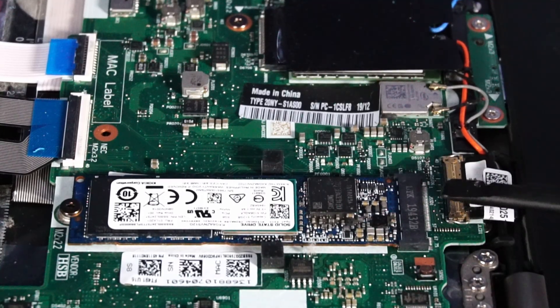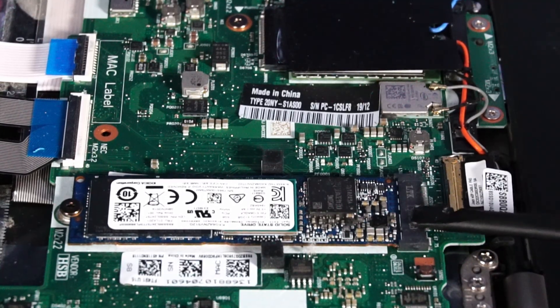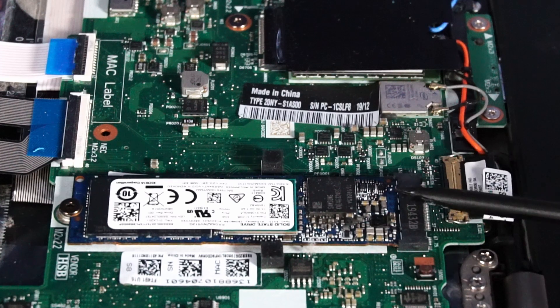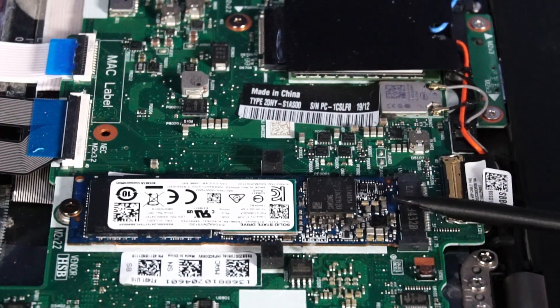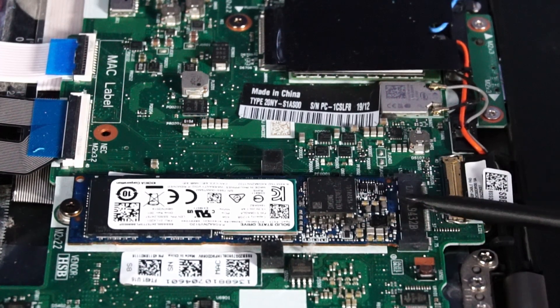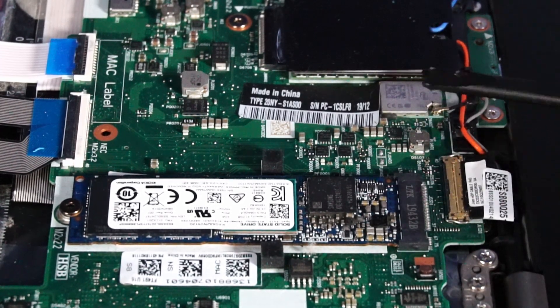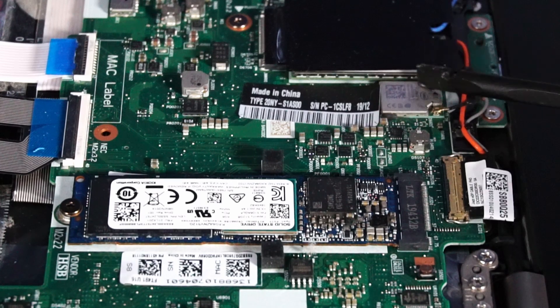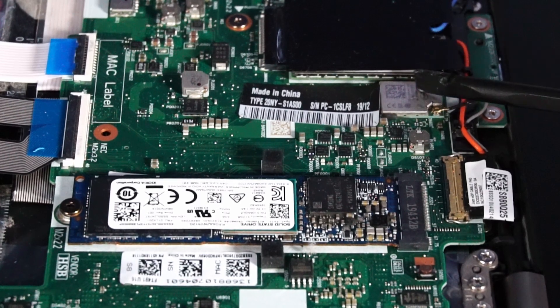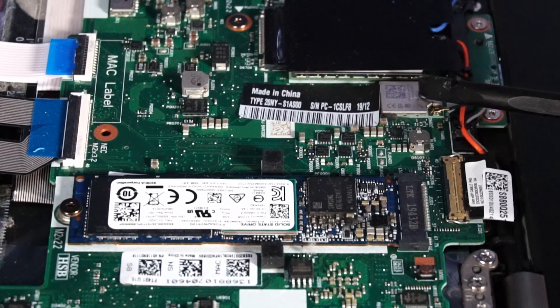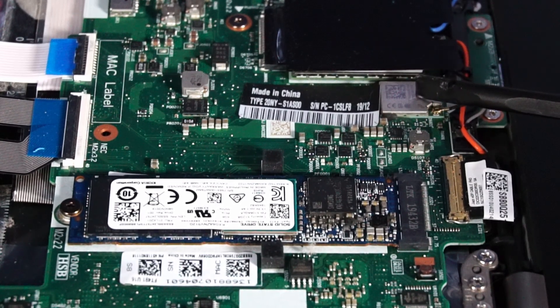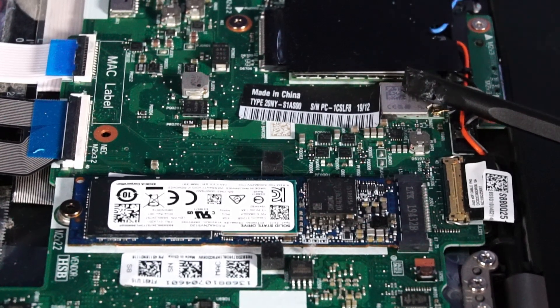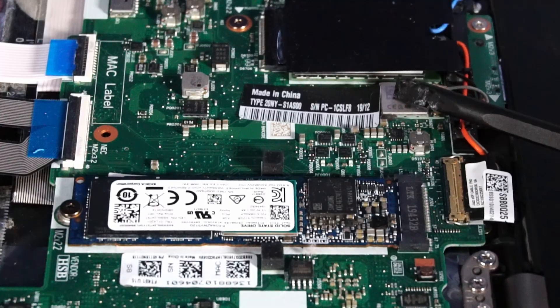And here we have the M.2 port for our NVMe solid state drive. At least that's not soldered to the motherboard. Because up here, you'll see that the Wi-Fi card is soldered to the motherboard. So there's no upgrading that without replacing it completely. Luckily, it's pretty good.